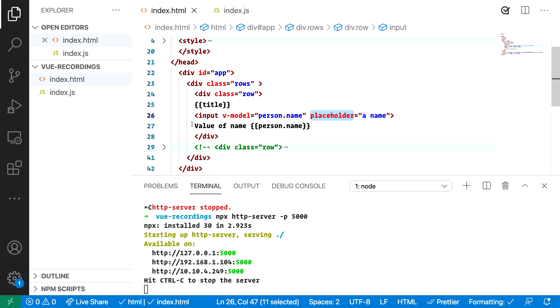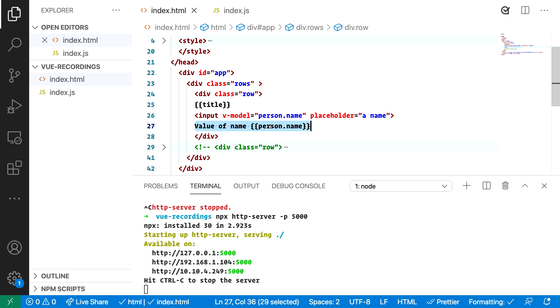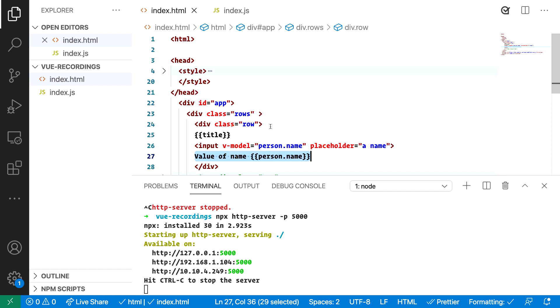We also output the content so we can see this content changing because when we use v-model we actually get a two-way binding. Now a two-way binding means that if we do a change in the view it will be reflected in JavaScript code. If we do a change in JavaScript code we will see that change happening in the view as well and that's what we mean by the whole double binding. It happens in both directions.